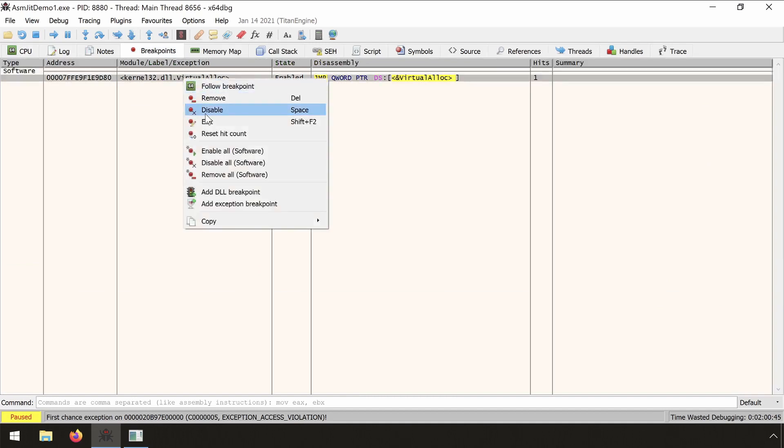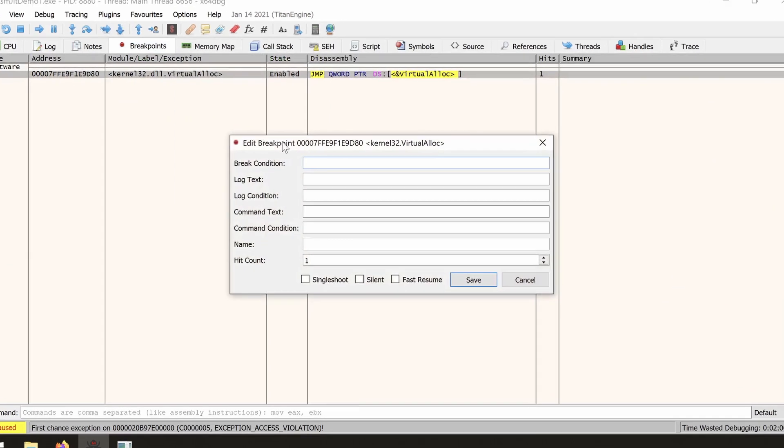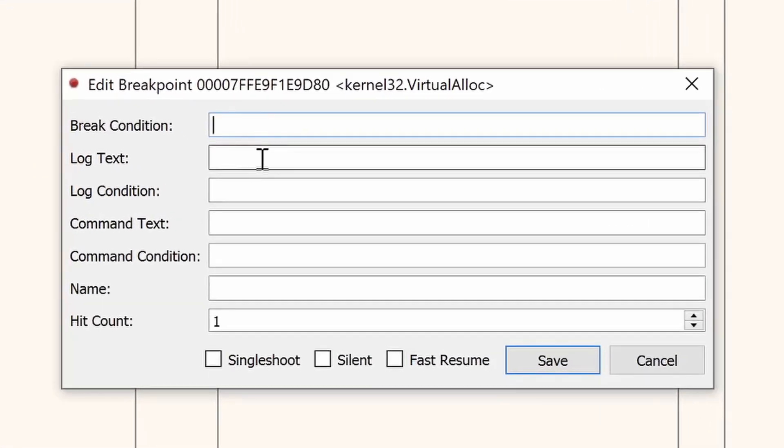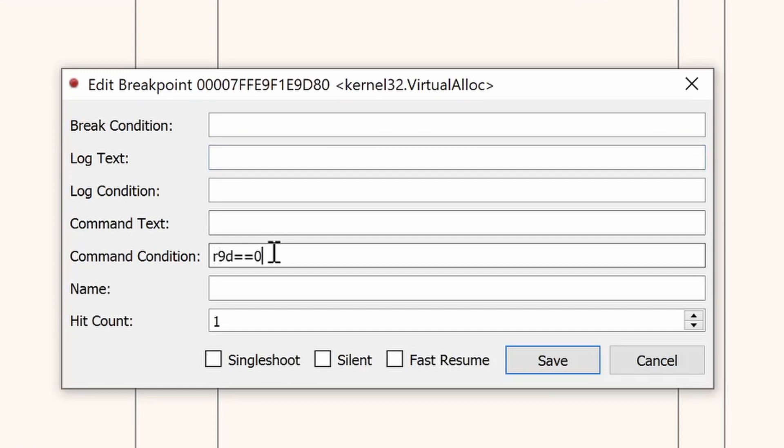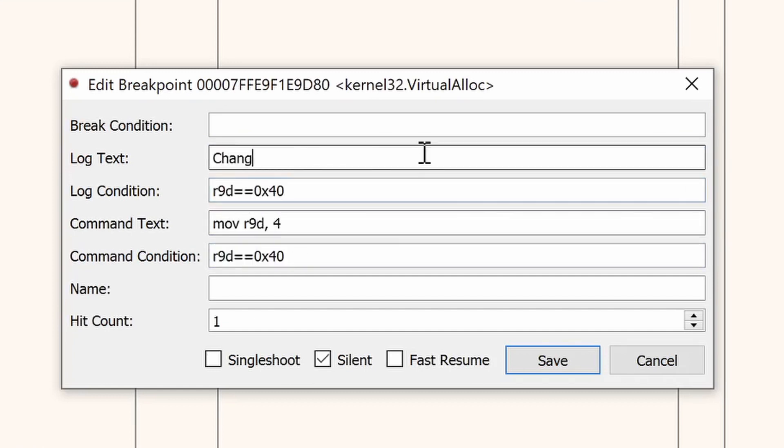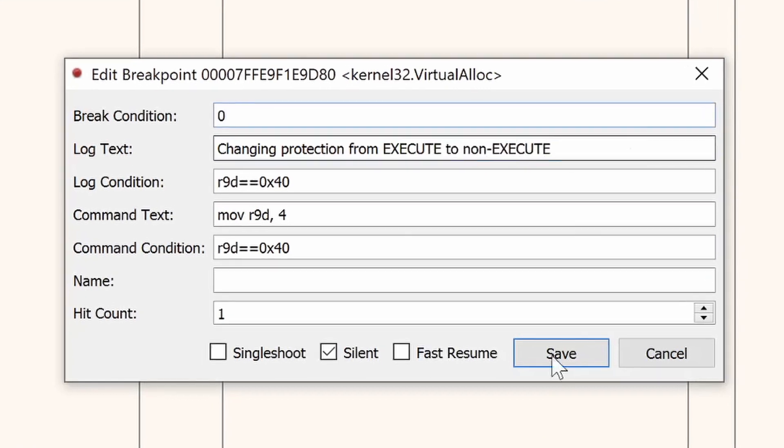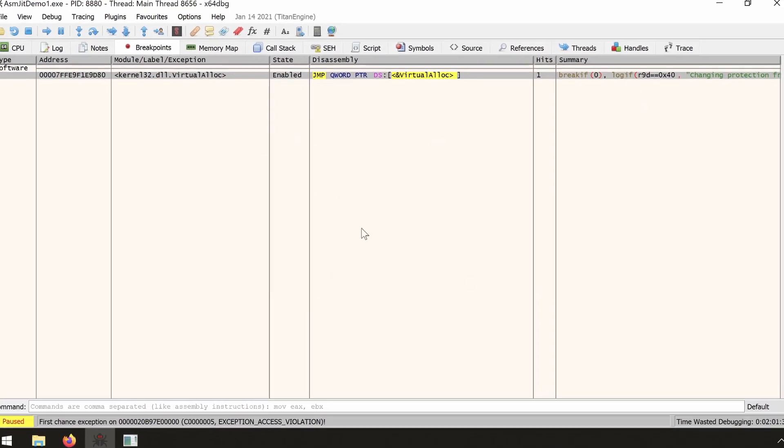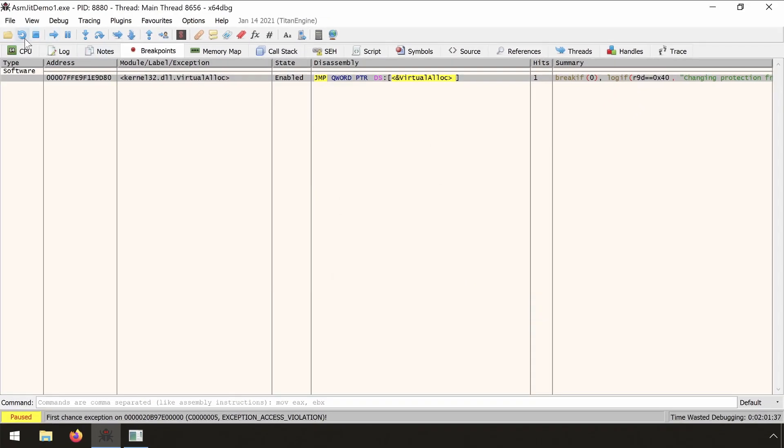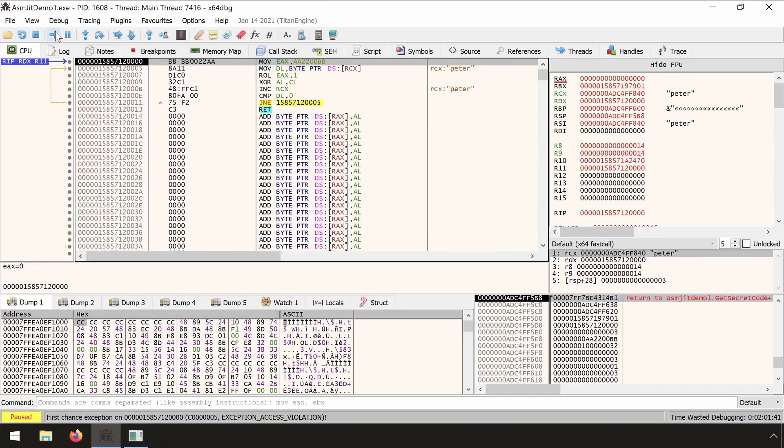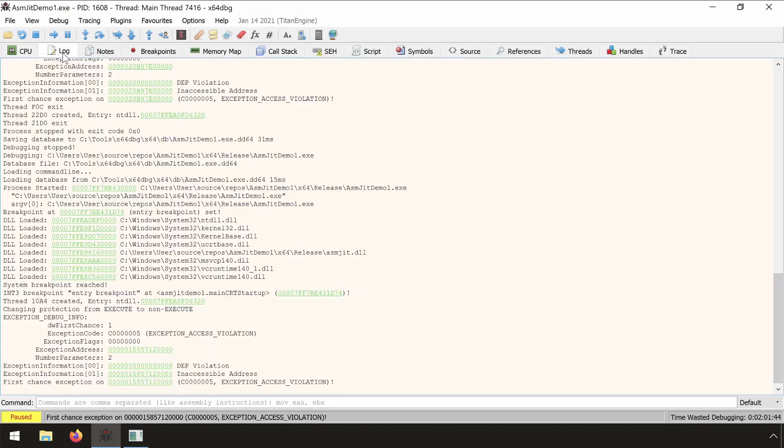We can have some automation using the edit breakpoint. But the automation is limited here, so let's modify the protection automatically and also add some log message. OK. Save this. Restart the application. Then we run and verify the log. We see the text has been logged.